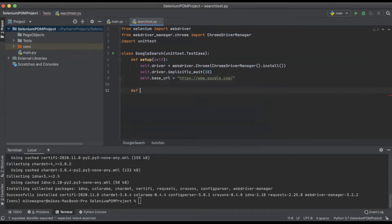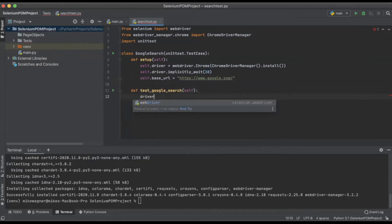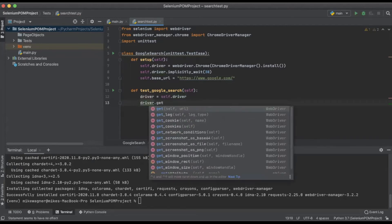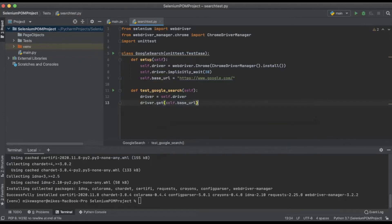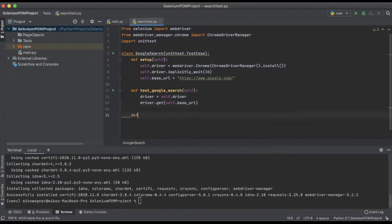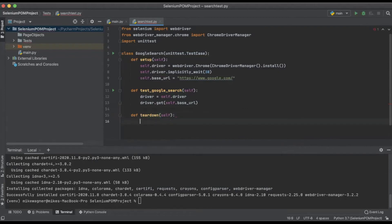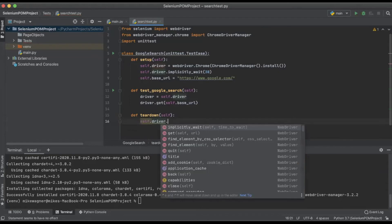Now we're going to start creating our actual test definition. I'm going to call mine 'test_google_search'. The first thing I want to set up is 'driver = self.driver', then 'driver.get' passing in our base URL from above so that we can go directly to google.com. At this point we've gone as far as we can without the page object, so before we move on I want to make sure I create our teardown definition: 'def tearDown', and inside the teardown block I'll call 'self.driver.quit'.